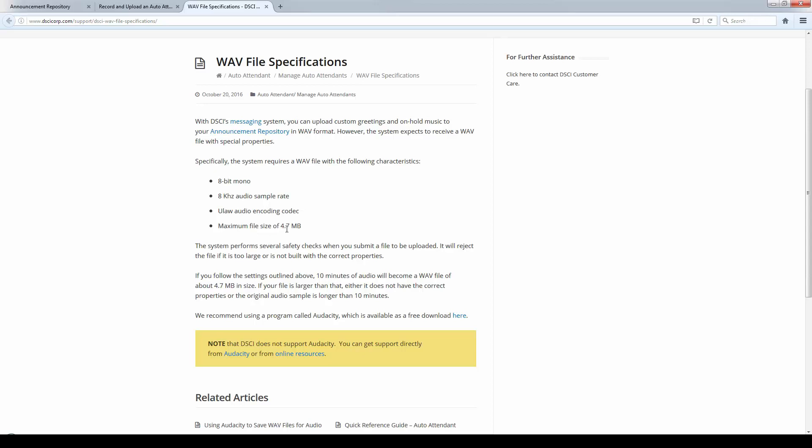Now, your software might not do this, so we recommend a program called Audacity, and you can download a free version of Audacity. I have instructions I can give you in online resources that can help you out with Audacity to convert the file to this format here.